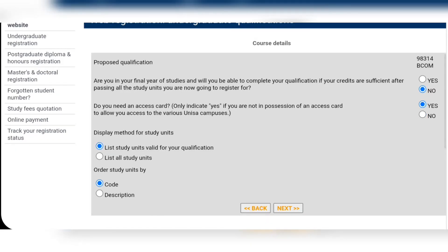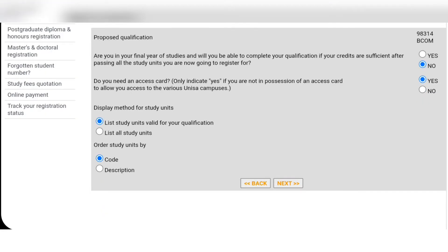On 'Display method for study units,' click on 'List study units valid for your qualification' because it's going to help you easily find your modules. If you want them to appear by code, click 'Code'; if by description — the module name — click 'Description.' Then click next.